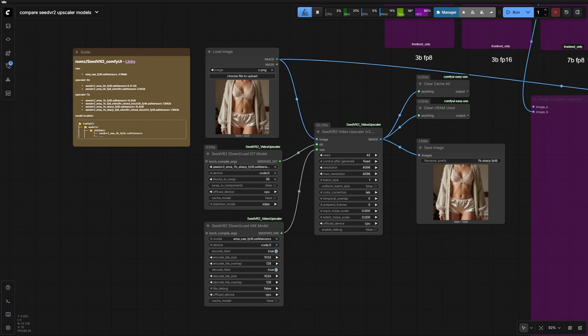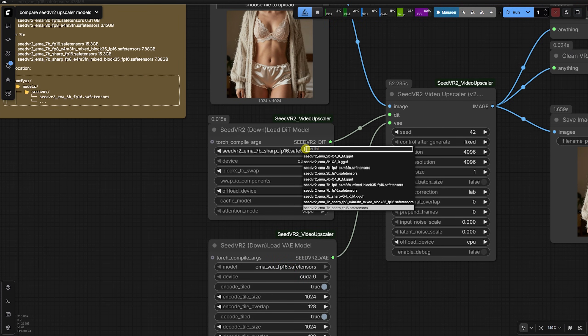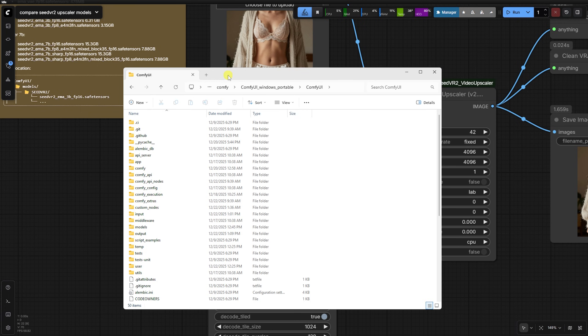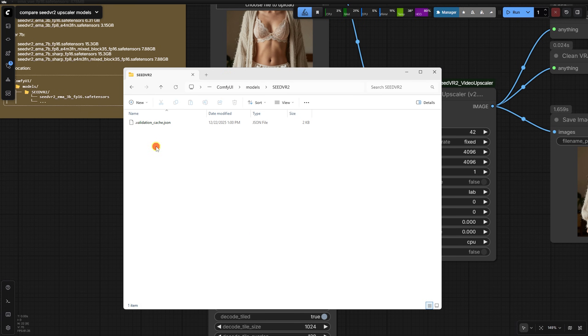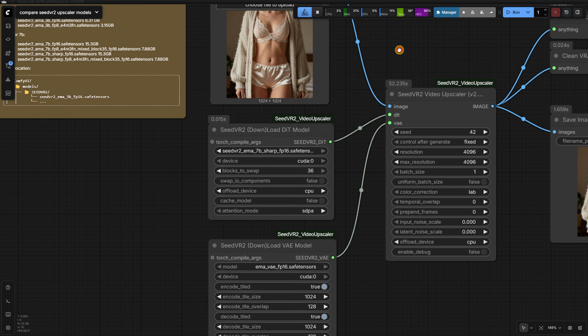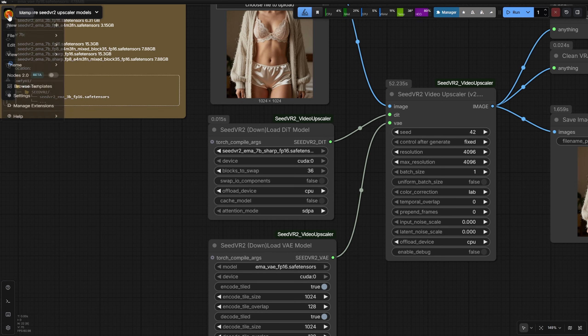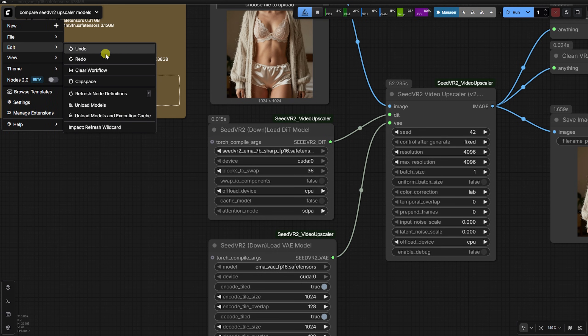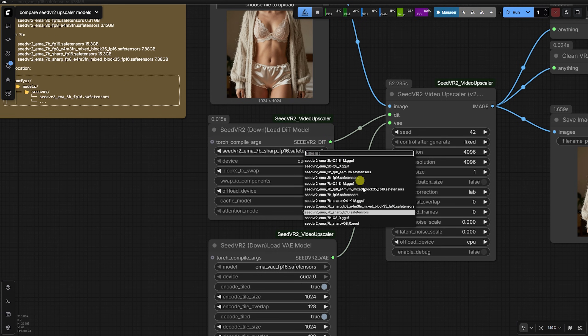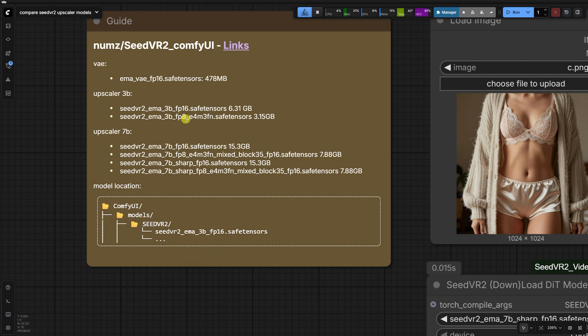The developer made this system very flexible. You can manually download G.Guff models, like the 7BQ8 version, and drop them into your ComfyUI models folder under the SeedVR2 directory. Once you refresh the UI, they will show up in your list alongside the defaults. We are testing six specific models today across 3B and 7B architectures, including both FP16 and FP8 versions.